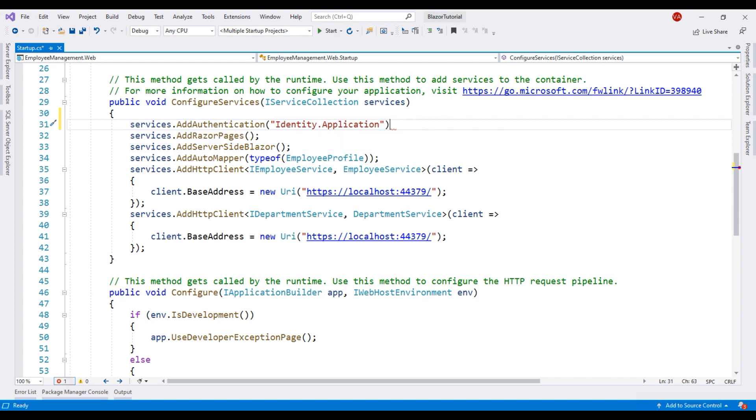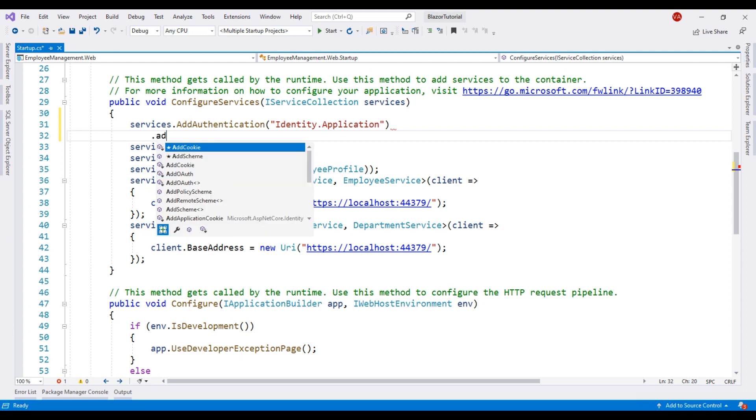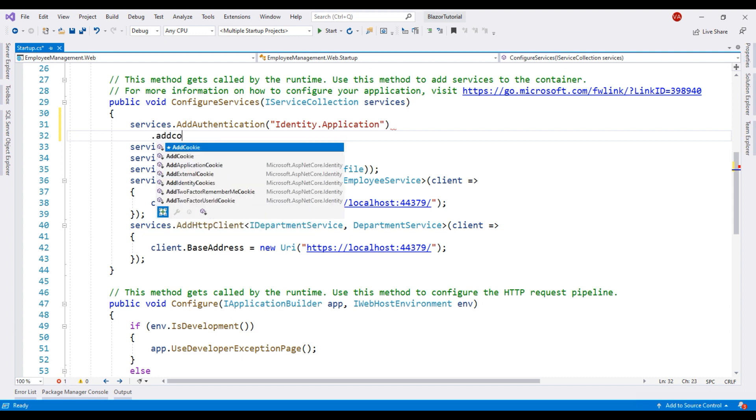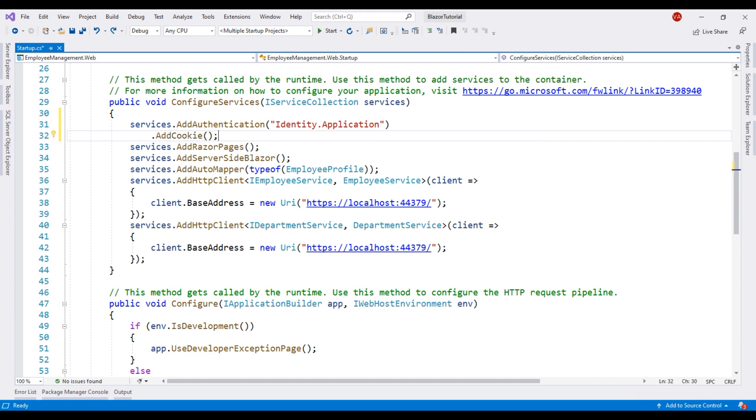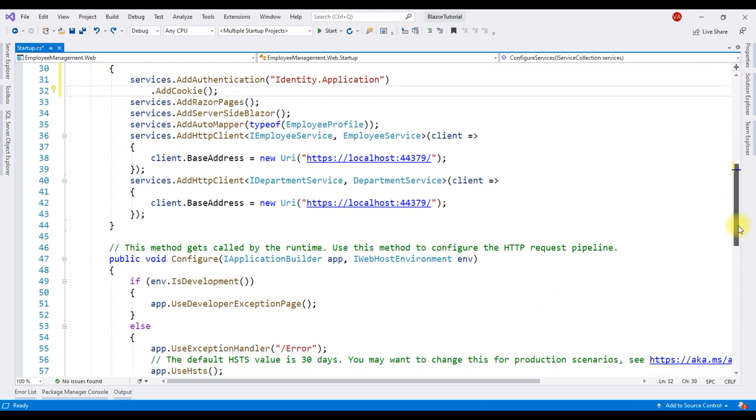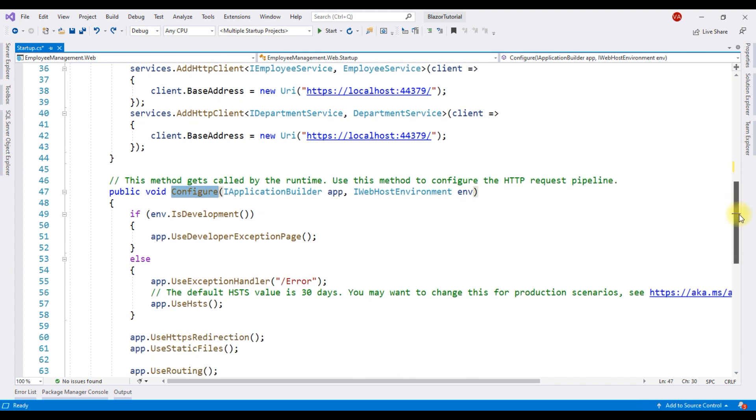Otherwise, cookie authentication does not work as expected. We'll see this in action in just a bit and then we call the method add cookie. As the name implies, this method adds the cookie services. Next, we need to add authentication and authorization middleware components to the HTTP processing pipeline. We do that in this configure method of our startup class.